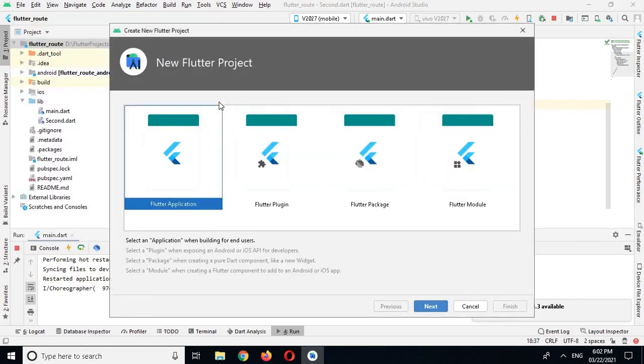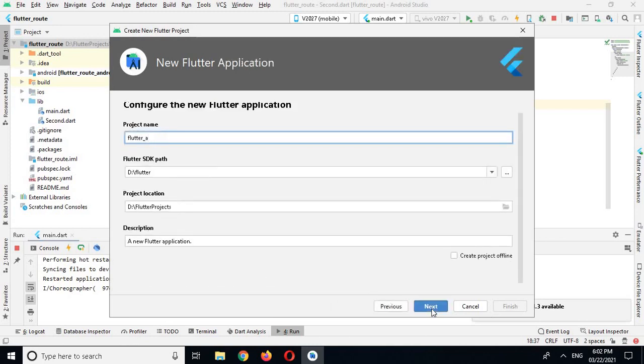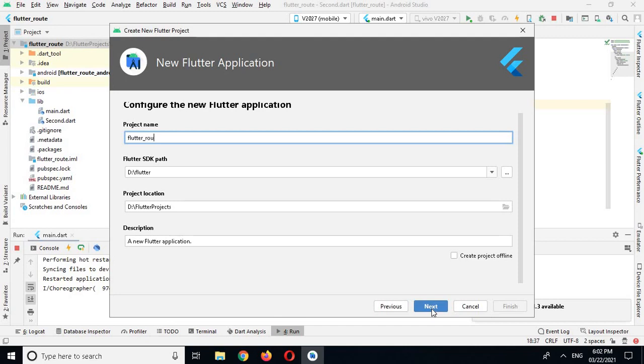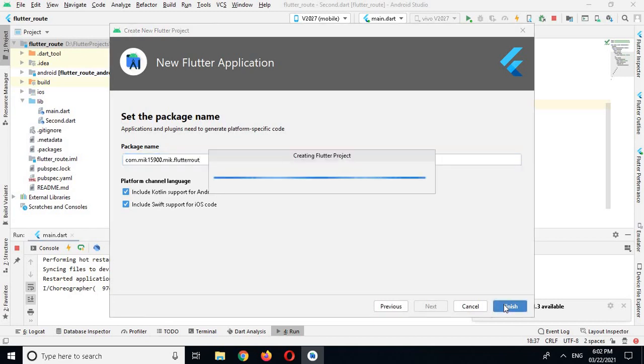Now from here I will select this Flutter application and click next. And now here I will write route and click next. Yeah, I will click finish. Now it will take some time to create this project. Until then, if you have not subscribed my channel, please subscribe my channel because I need your love and support for this channel.